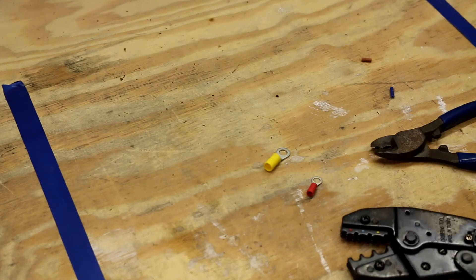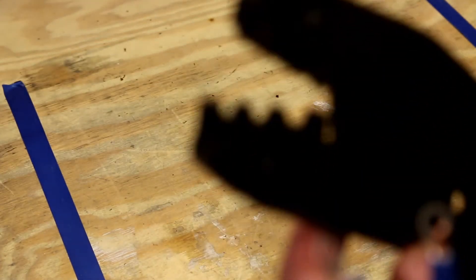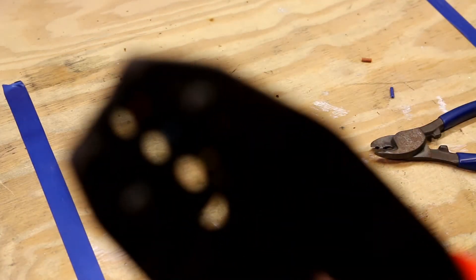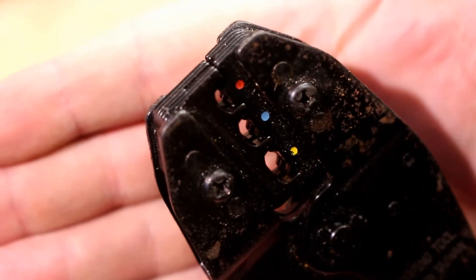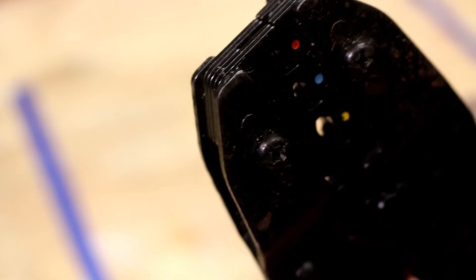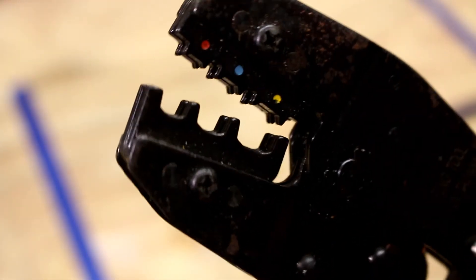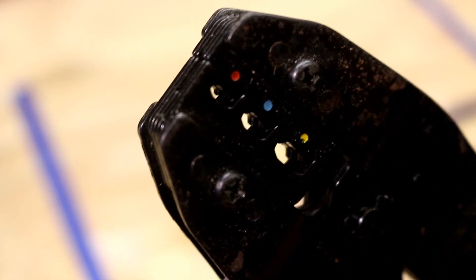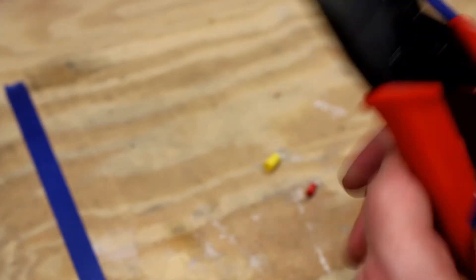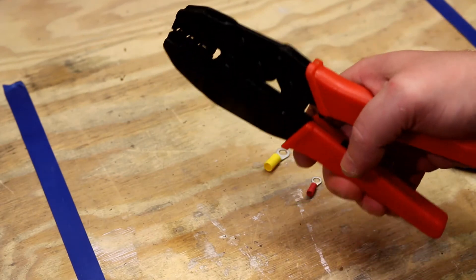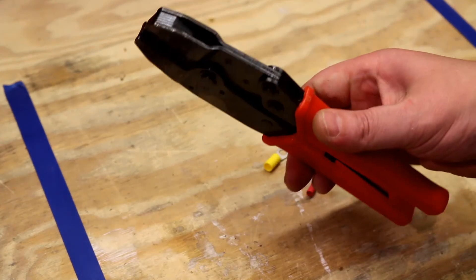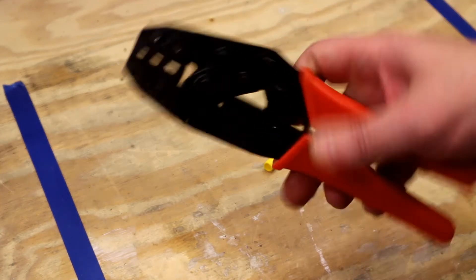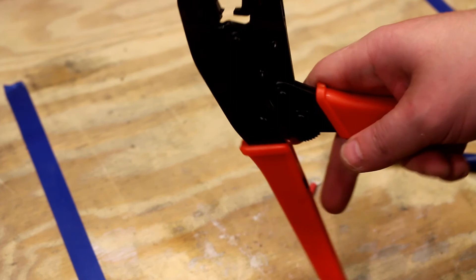If you're going to be using crimps get yourself a decent set of crimping tools. As I say this is a ratchet one. You've got your red, blue, and yellow spots and the idea is when you start crimping, this will ratchet all the way through and at the very last point it will then release the handle. That last little squeeze and it releases. That means the jaws here are designed to give the correct amount of pressure on the end of the crimp.